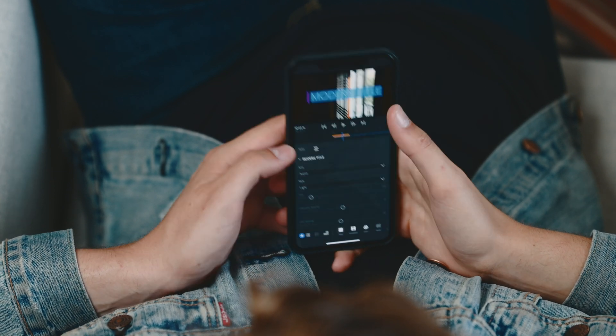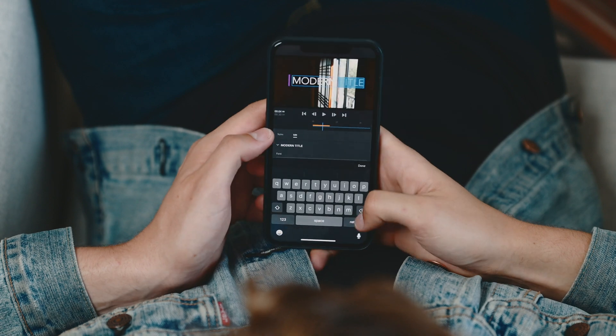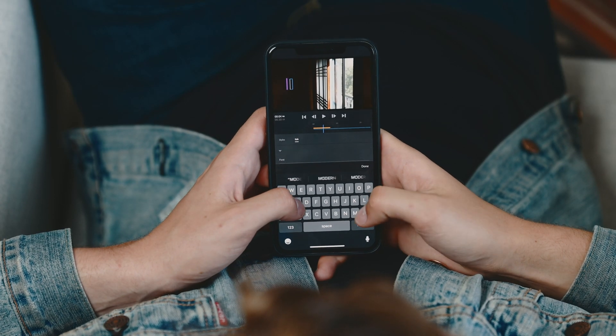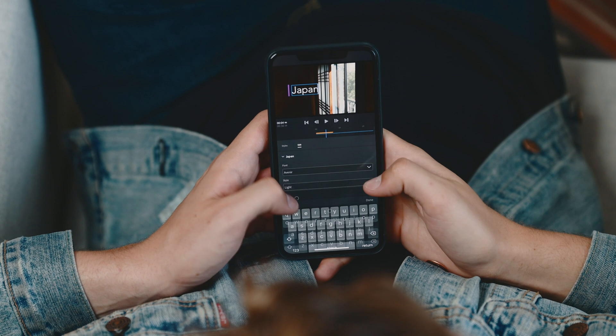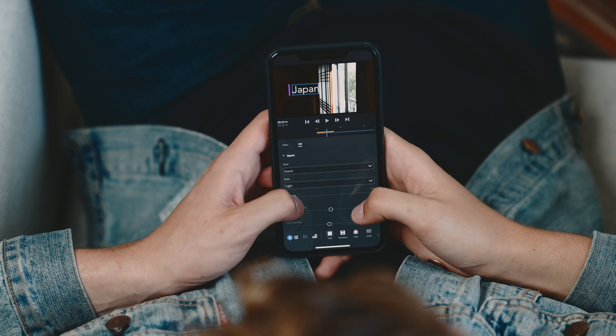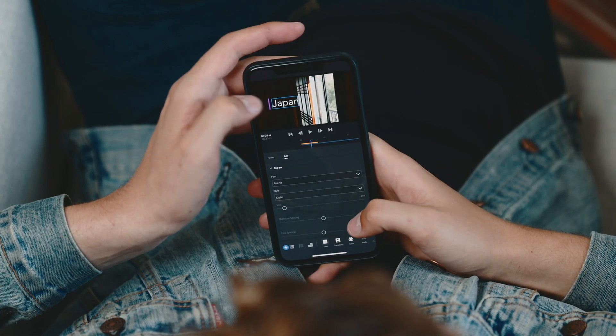So what we're gonna do here is just type in — I'm just gonna do 'Japan' right here. And the cool thing is you can move it around and just kind of adjust it however you'd like.